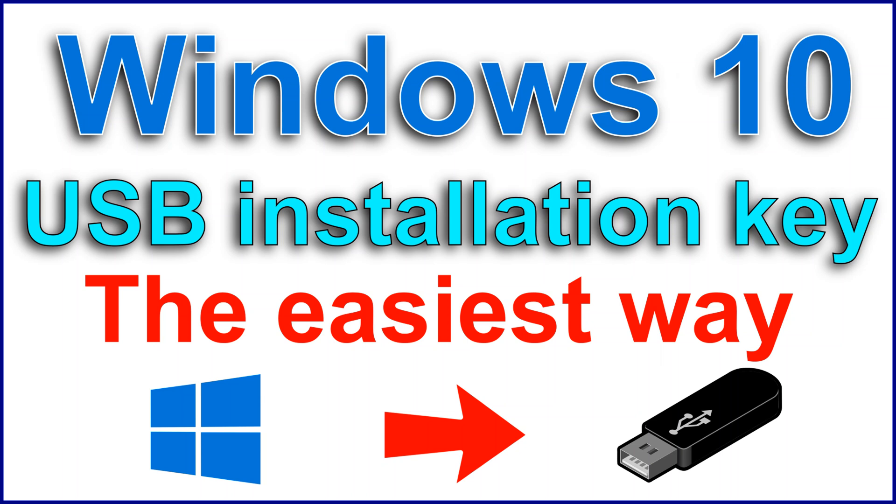In this video I want to show you how you can create a Windows 10 USB installation key the easiest way using Rufus.